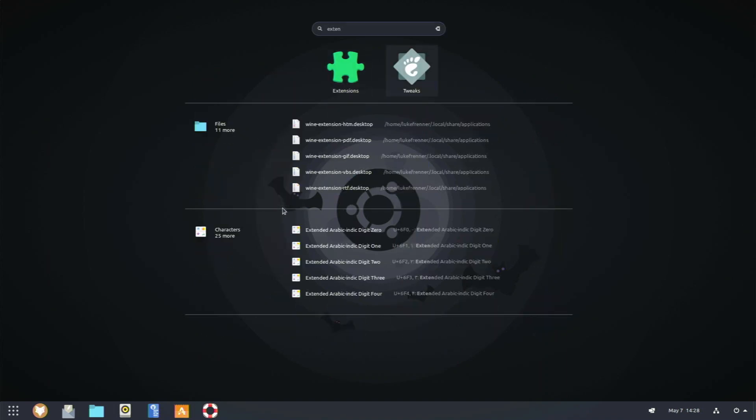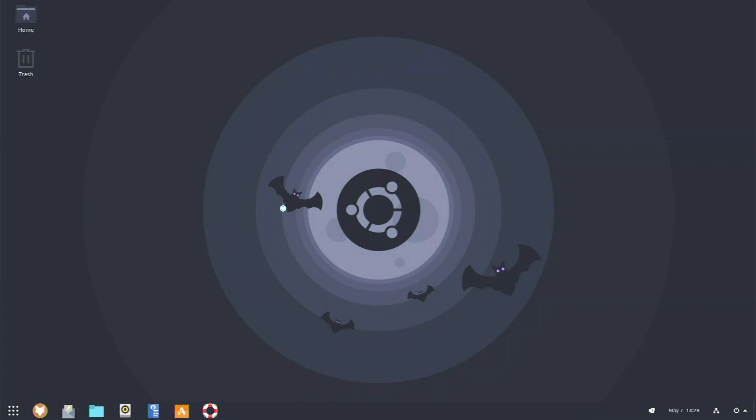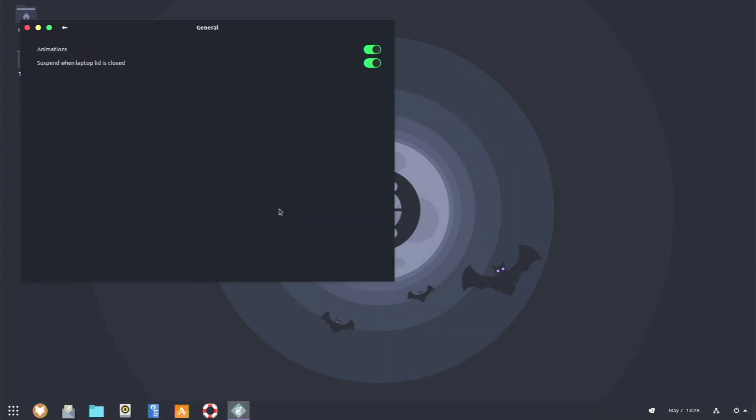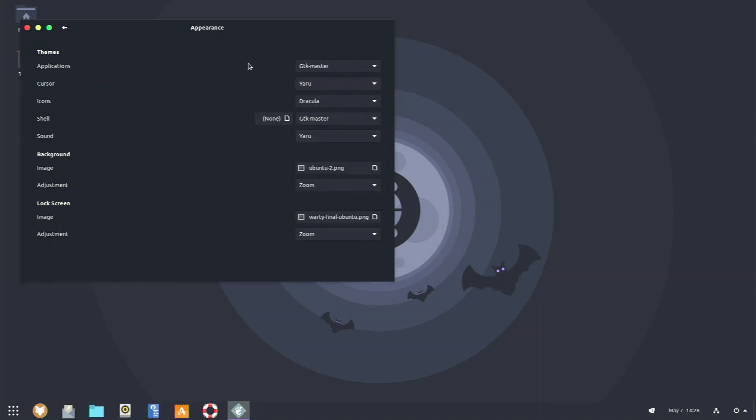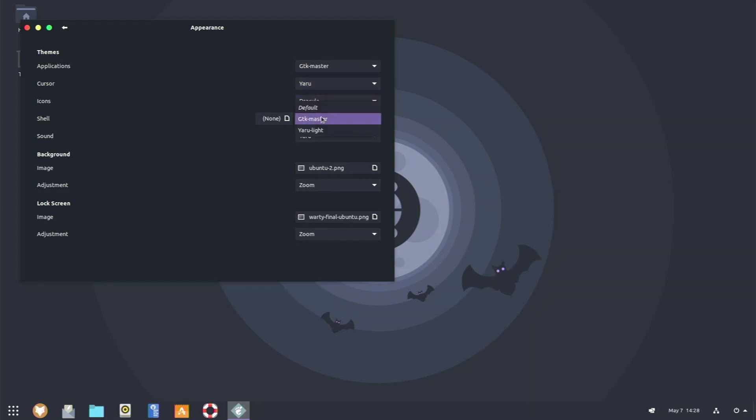So right here, if we go to Gnome Tweaks, I'll show you what theme and what things I'm running on my Gnome install. In appearance, my applications is GTK Master, which is the Dracula application theme. My icon is Dracula. I just left the default cursor. I kind of enjoy it. There's nothing wrong with it. And my shell is GTK Master as well.